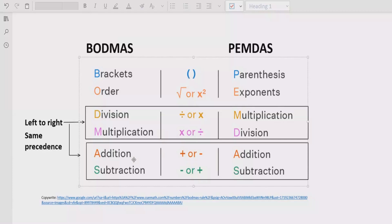Basically, P stands for parenthesis and B stands for bracket. If your expression contains any bracket or parenthesis, you have to solve that part first. After that, you have to look at the exponent or power of any number — if any number has a power, you solve that part next. Step three is to go left to right in your expression and find division and multiplication.